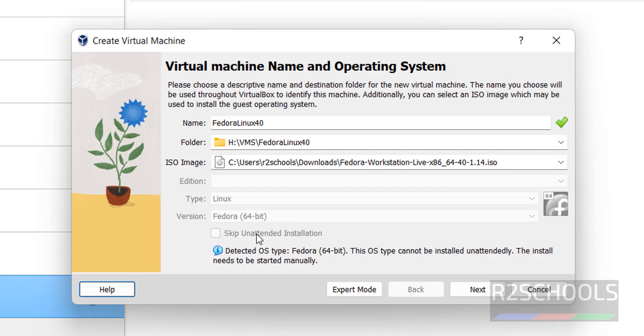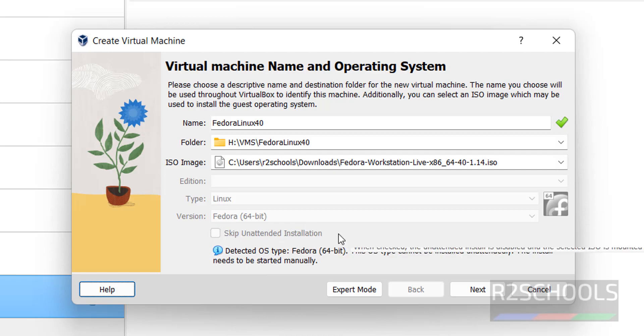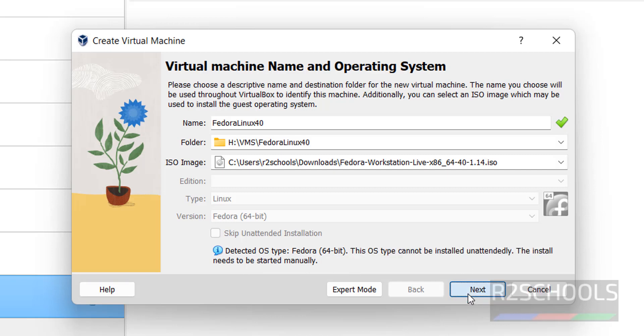The unattended installation checkbox has been unchecked, so we have to manually install it. Click on Next.